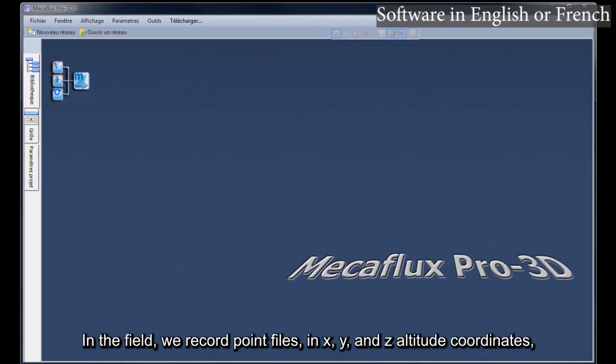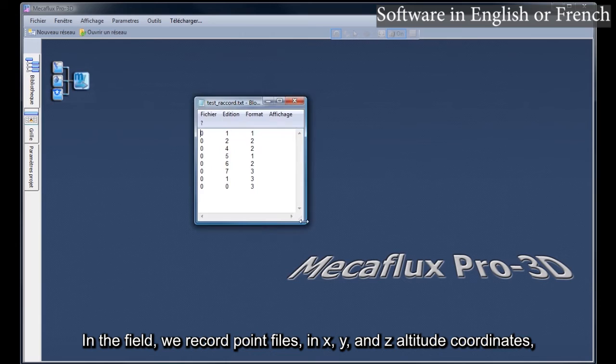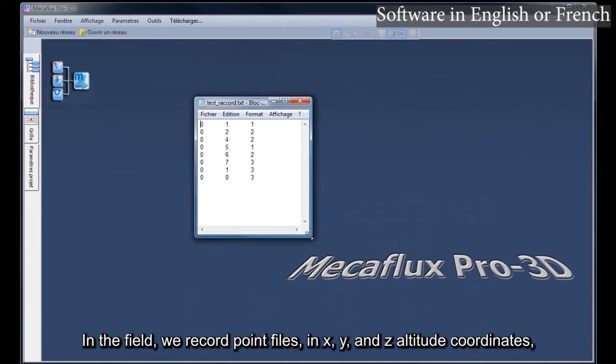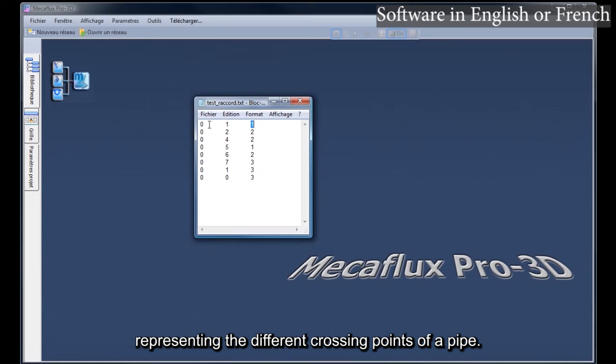In the field, we record point files in X, Y, and Z altitude coordinates, representing the different crossing points of a pipe.